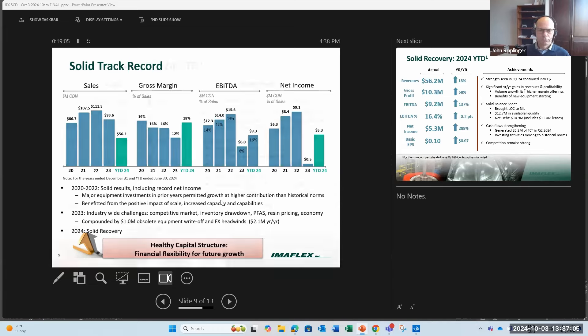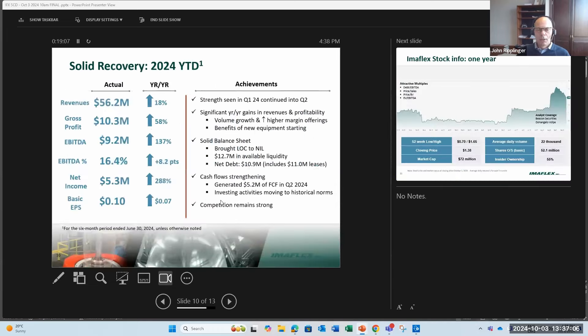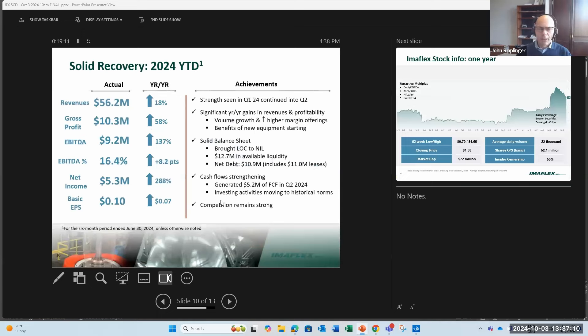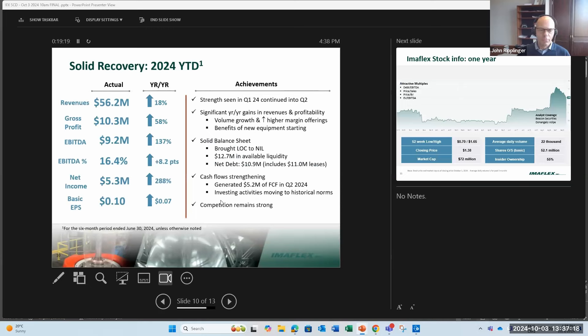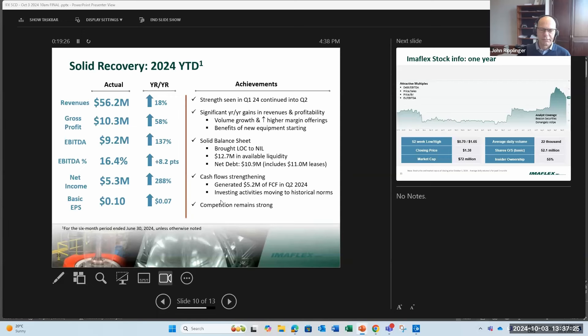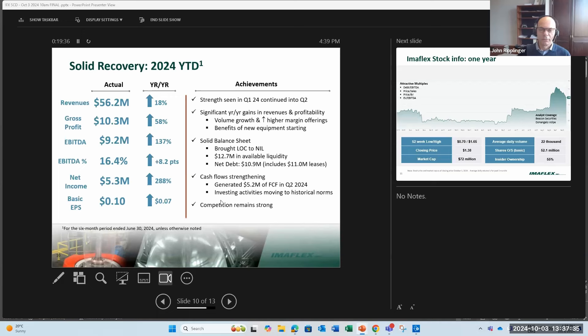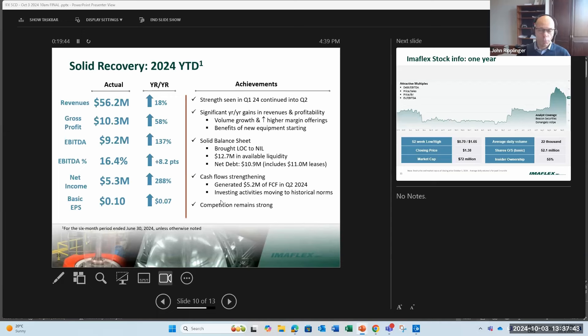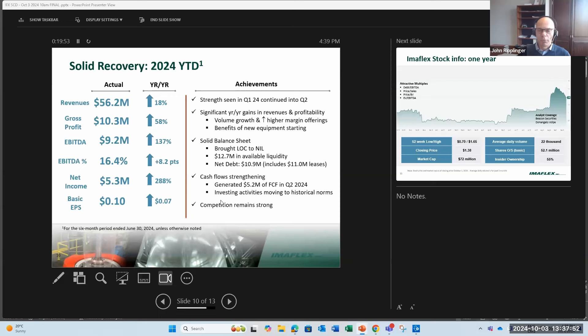As you see on the left side there, we had solid top line and bottom line growth for 2024 year to date. We've seen a nice increase in net income, almost 300% increase. EPS up by $0.07 to $0.10 versus $0.03 in the first six months of 2023. We've seen significant year-over-year gains in volume, and that's across the business. It's not only our multi-layer films, our converted films are seeing very good growth in the United States. These are higher margin offerings. We're seeing the benefits of the new equipment that we had, the metallized film, which is also a higher margin offering. We will continue to see those benefits going forward as the new equipment ramps up more and more.